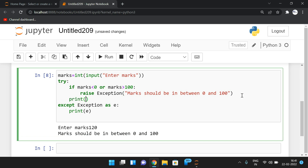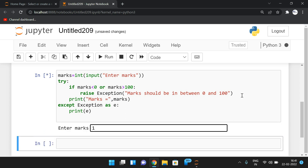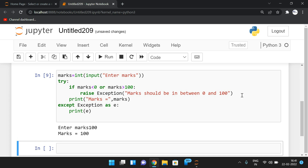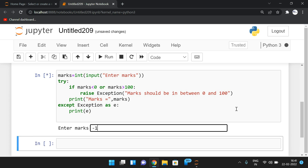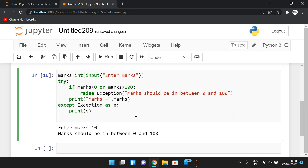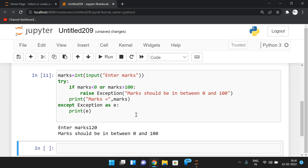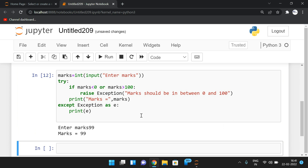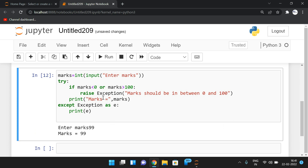If marks = 100, it prints 'marks is equal to 100'. If marks = -10, it gives 'mark should be in between 0 and 100'. If marks = 120, same message. If marks = 99, it prints marks = 99. This is how we can validate inputs and raise exceptions using the `raise` keyword.